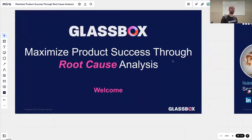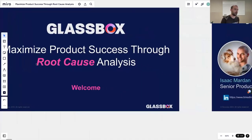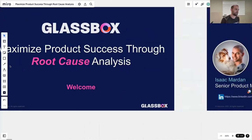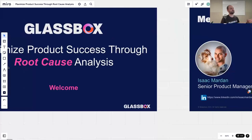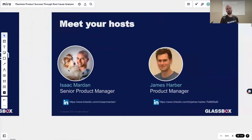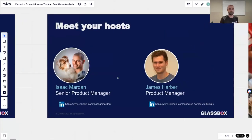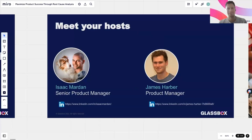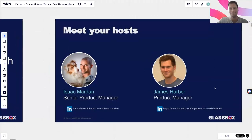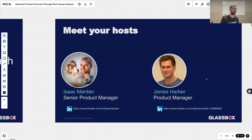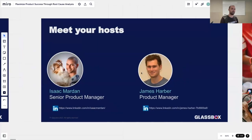Welcome, everybody. My name is Isaac Mardin. I'm a senior product manager at Glassbox. With me here is James Harbour. Say hello, James. Hey, nice to meet you. He's a co-product manager working with me. We're happy to have everyone here.